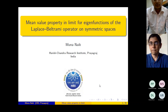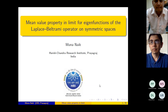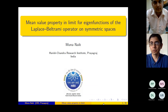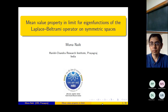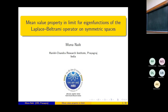Good afternoon. This talk is a continuation of my previous talk which I gave earlier. I will present a proof of a result which I stated in my previous talk. The title of my talk is: 'Asymptotic Mean Value Property for Eigenfunctions of the Laplace-Beltrami Operator on Symmetric Spaces.'